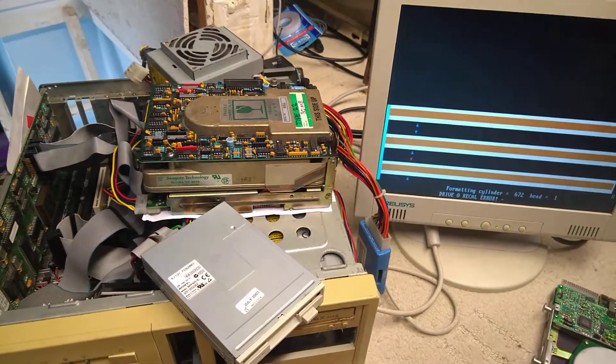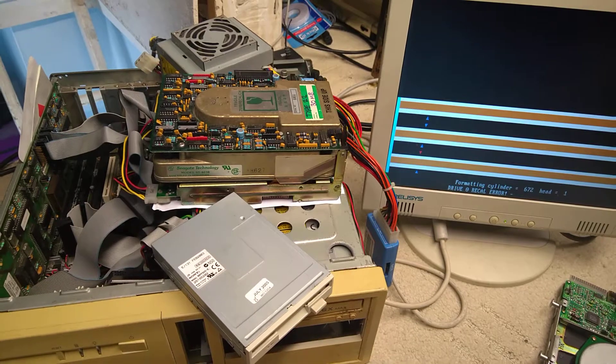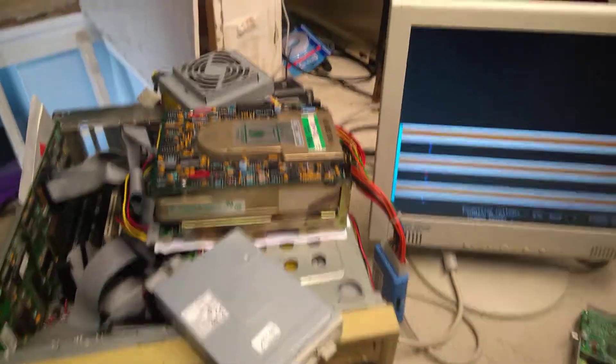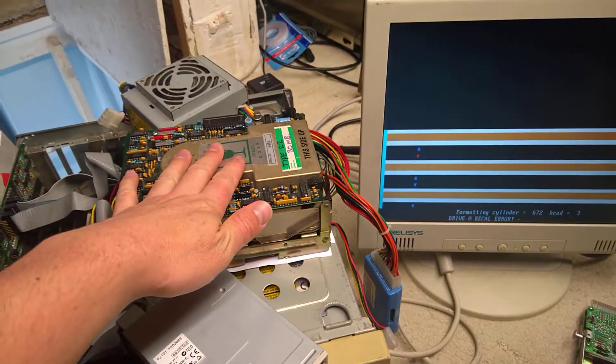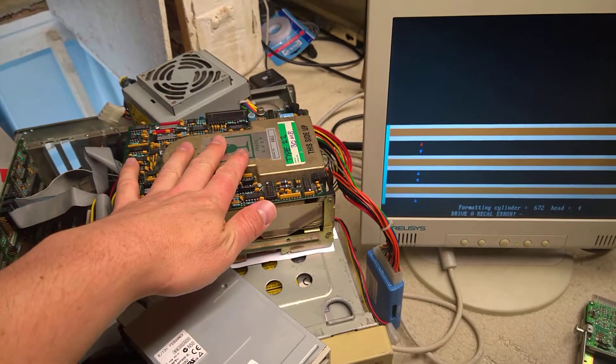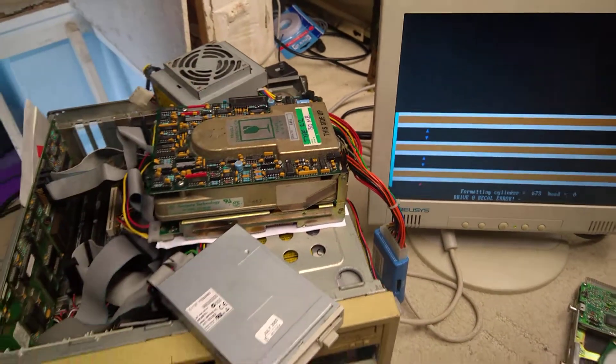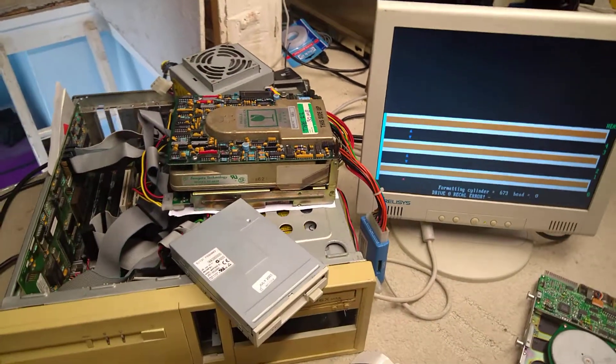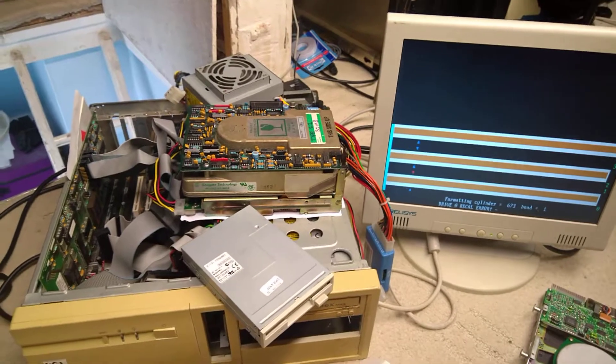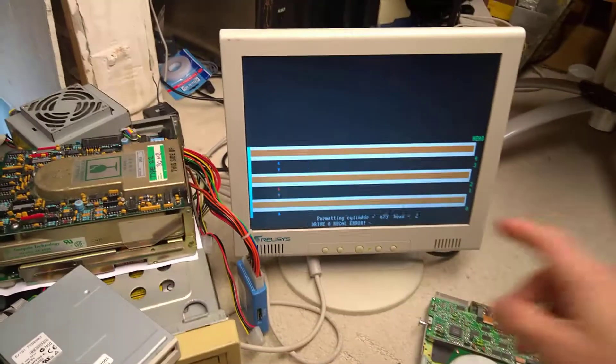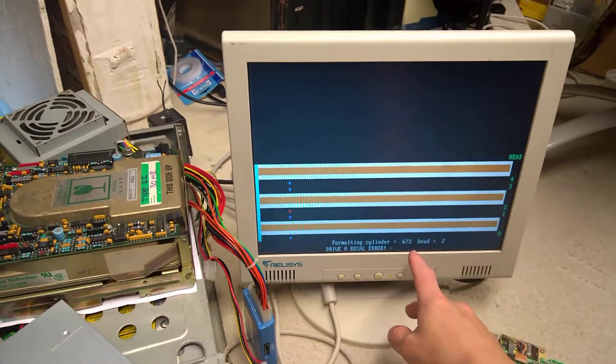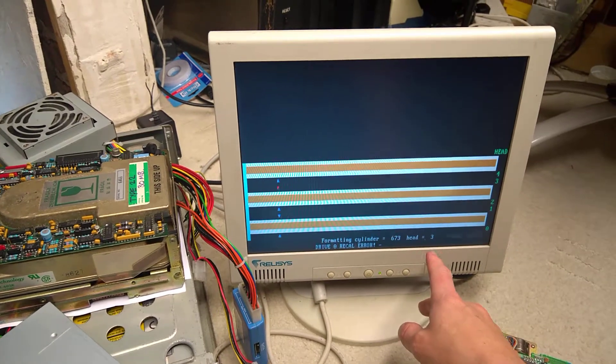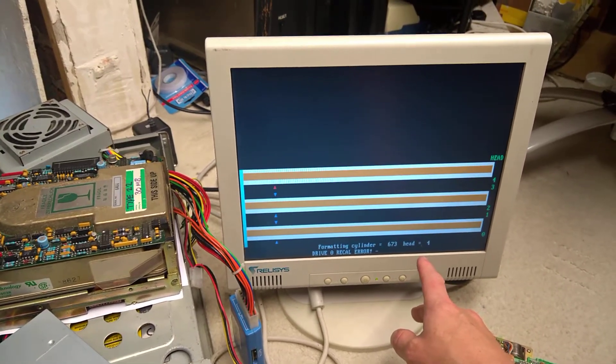You can actually hear the head actuator moving around. If you put your hand on it, that bigger sound, you can sort of feel the movement. It wasn't doing any of that to start with, despite the fact that it was slowly going through all these cylinders and head reads as it's formatting.